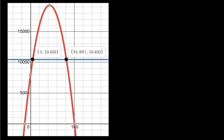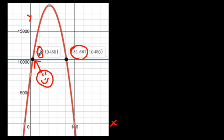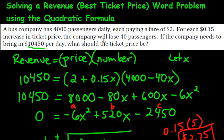Let's verify with Desmos. The graph shows two intersection points: x = 5 and x = 81.7, exactly what we calculated. The blue horizontal line at y = 10,450 intersects the parabola at those two spots. The x-axis shows the number of increases, the y-axis shows revenue, and x = 5 is the best ticket price point. Be careful — 5 doesn't mean $5; it means 5 increases of $0.15, giving us $2.75. I hope that makes sense. These questions are very popular in math, and I have other videos for different maximum revenue scenarios. Good luck!